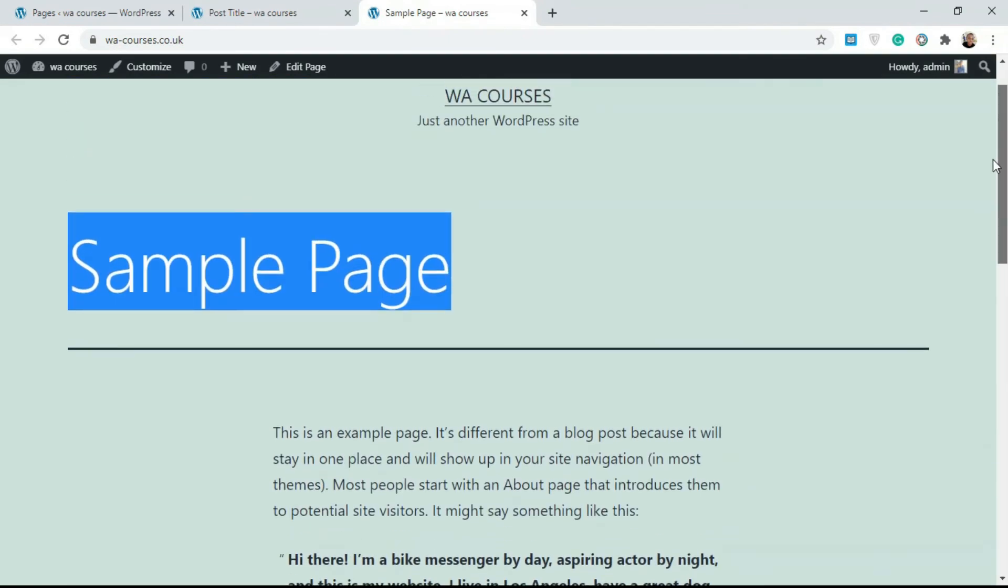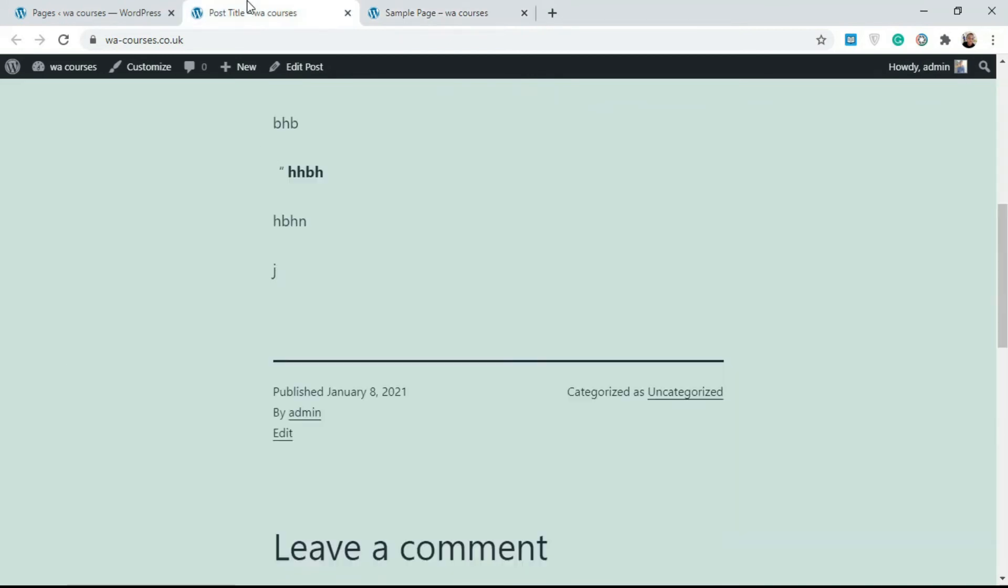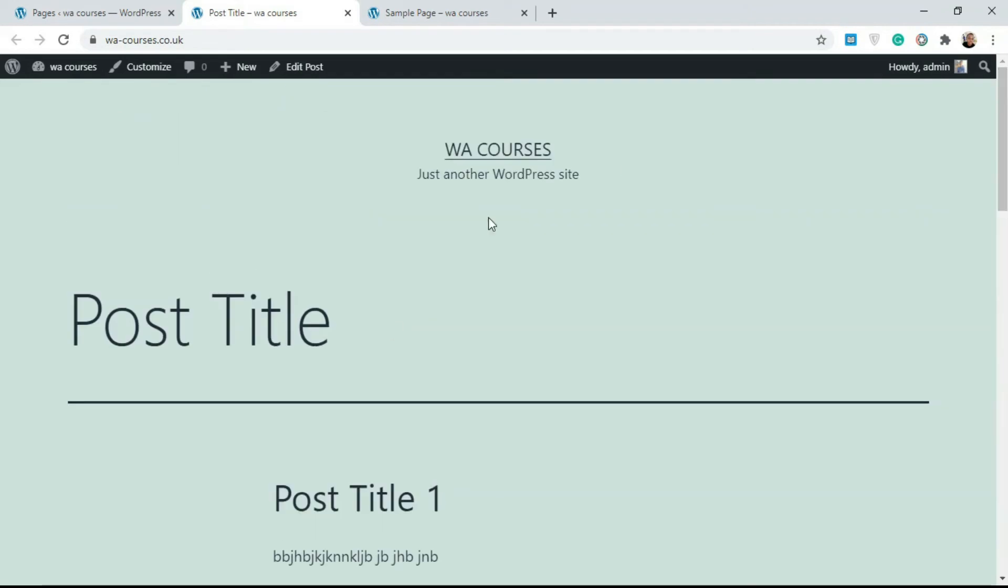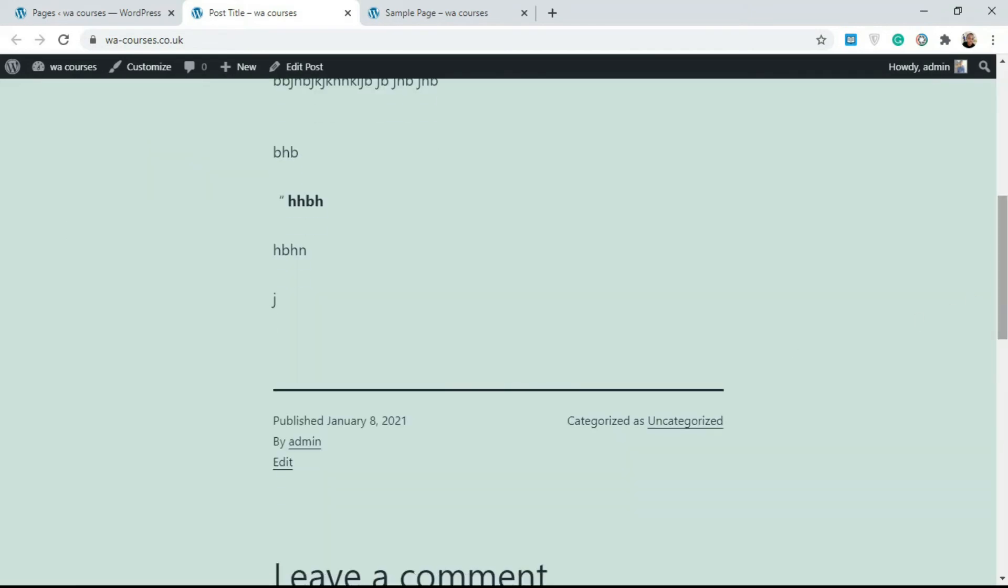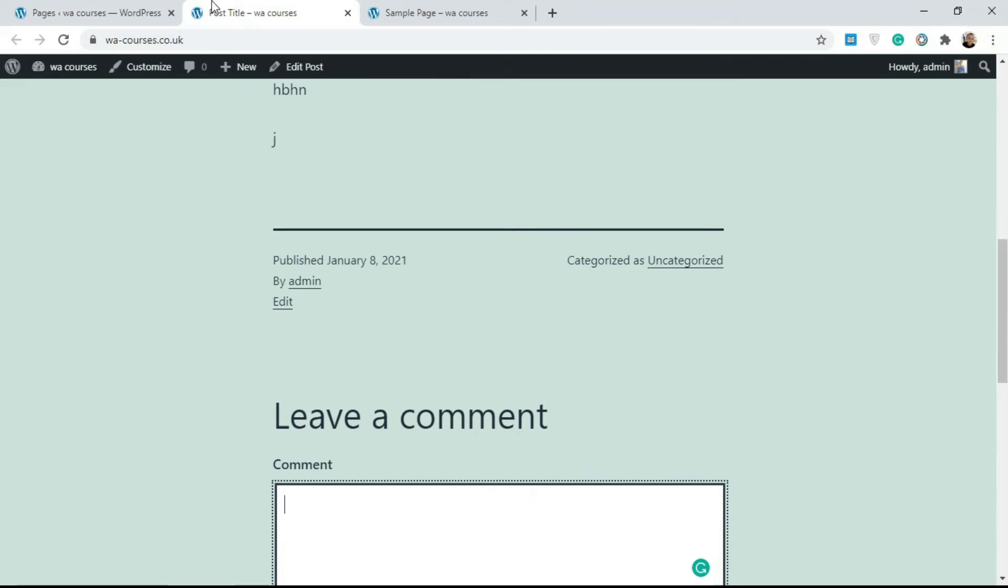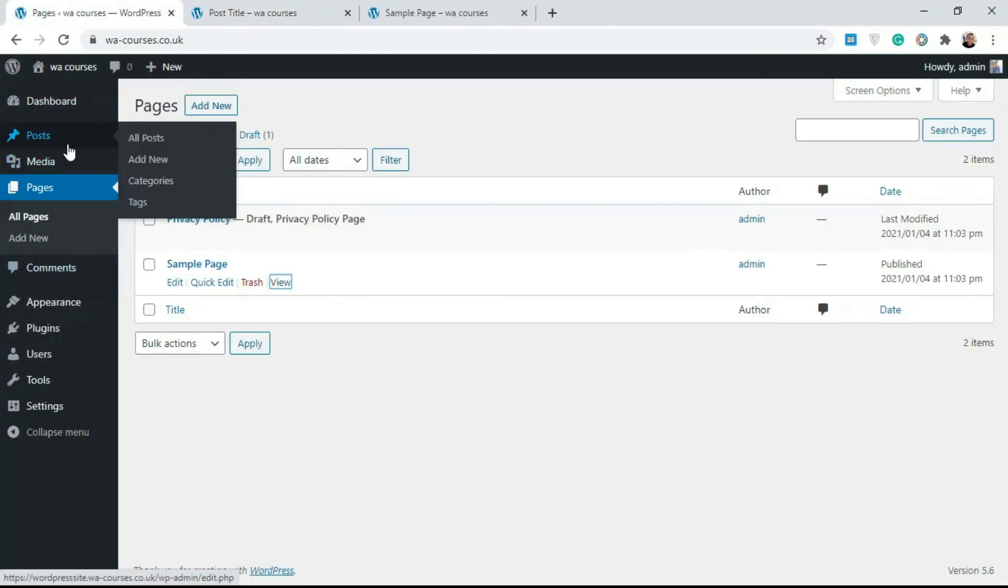About Us and all that, and you use posts to create any form of publication that would require comments and all that. If we go back to the dashboard, if you come over to posts, you notice we have two extra tabs here.